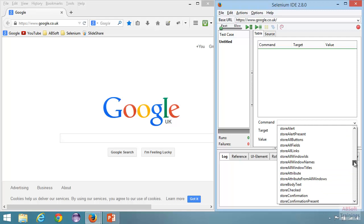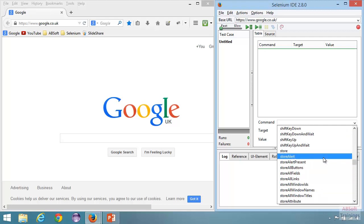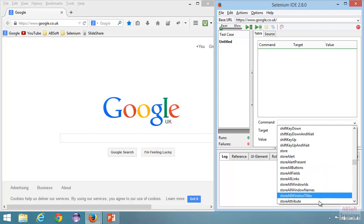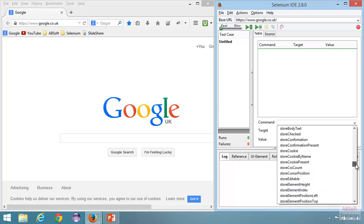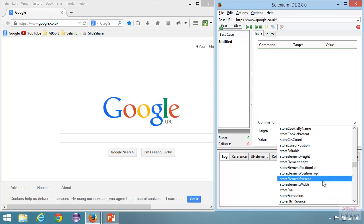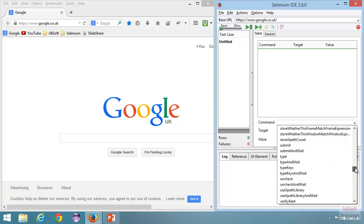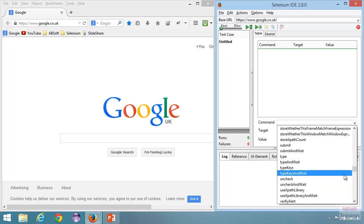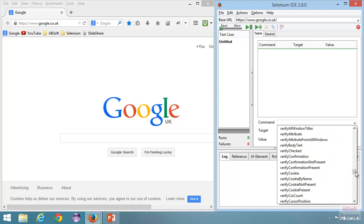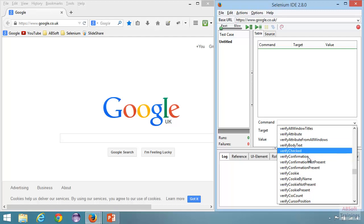Going further we have a number of store commands, which are mainly to retrieve information from the application. 'Store alert', 'store attribute' — which is important: you can go to a specific element and get a specific attribute value, which is really useful. Then we have 'store element present', which lets you check whether an element is present or not. After that we have the 'type' command and 'uncheck' for checkboxes. Then we have a number of verify commands — for every assert command there is an equivalent verify command.